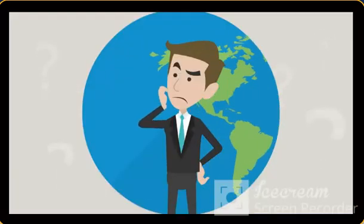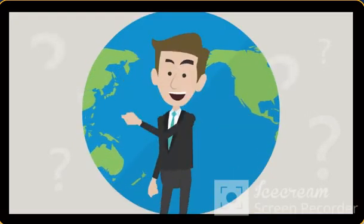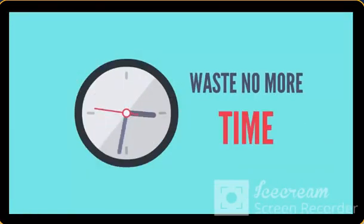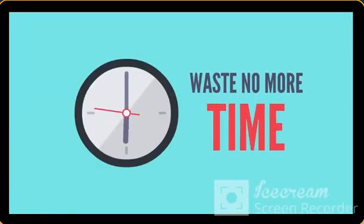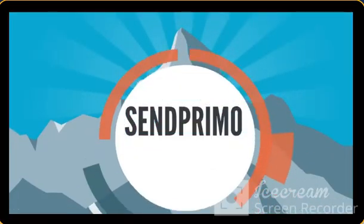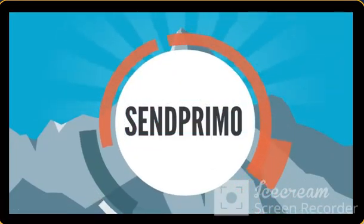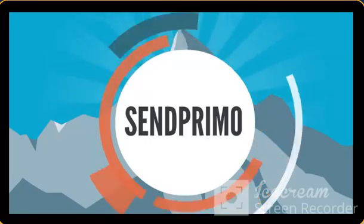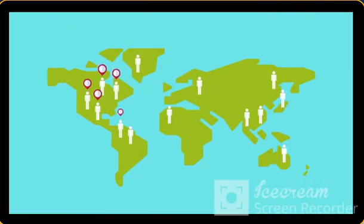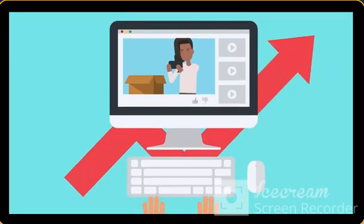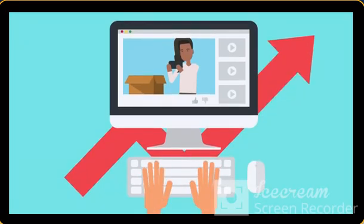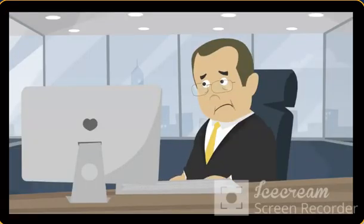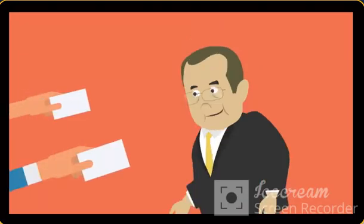Can it get better than this? Yes, it does. So waste no more time. Grab SendPrimo and transform your email marketing. Target international audiences and multiply your video exposure 10 times.